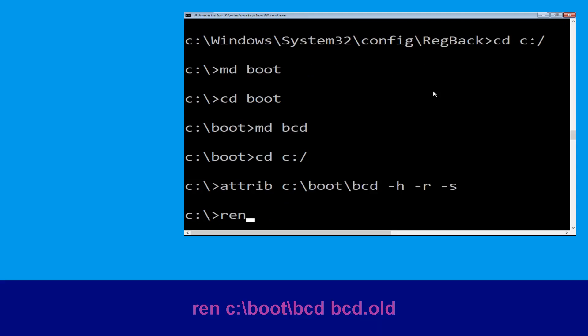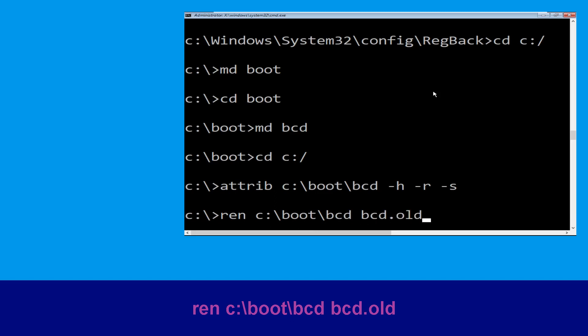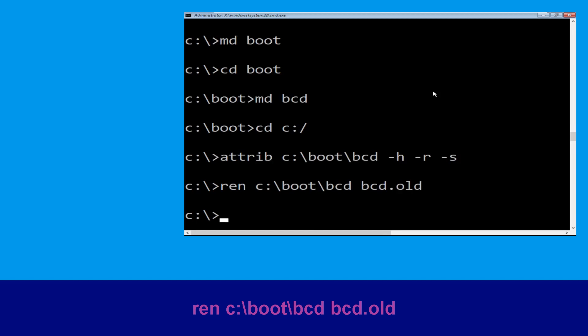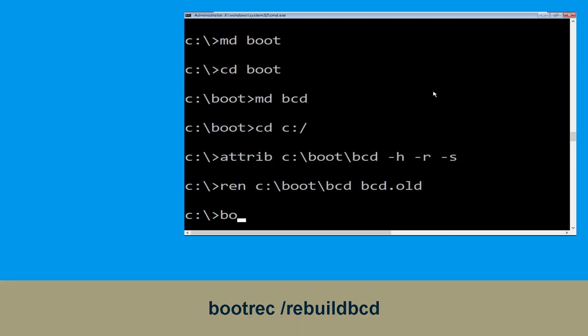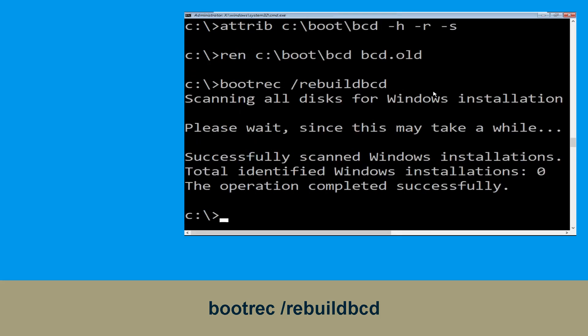Now execute this command: type 'ren c:\boot\bcd bcd.old' and then hit Enter to execute. Once done, let's move to the next command. Now type 'bootrec /rebuildbcd' and hit Enter.